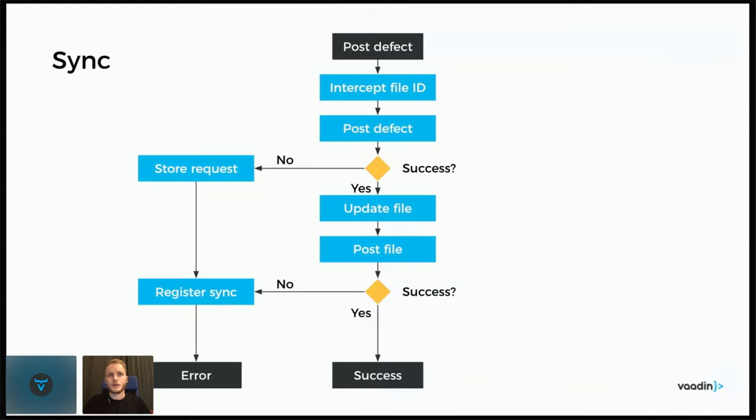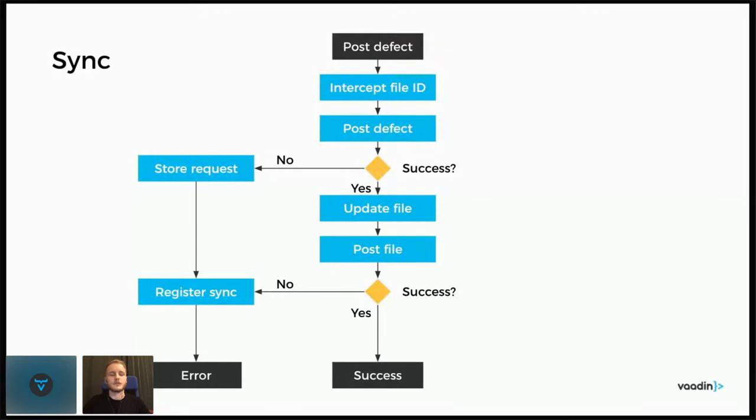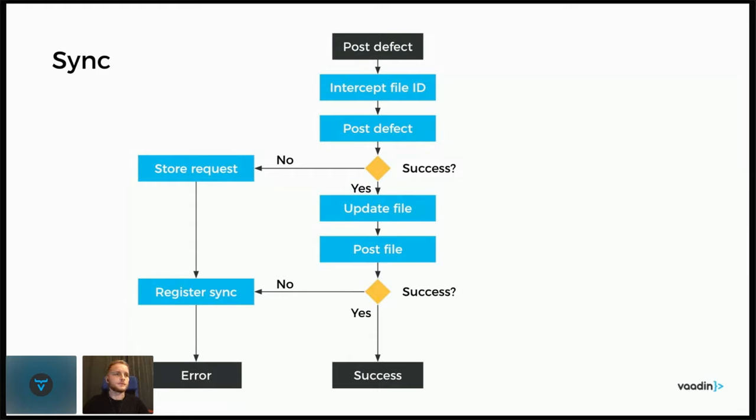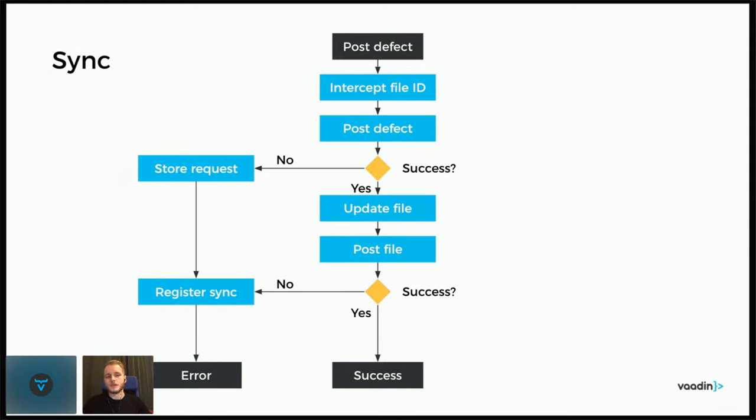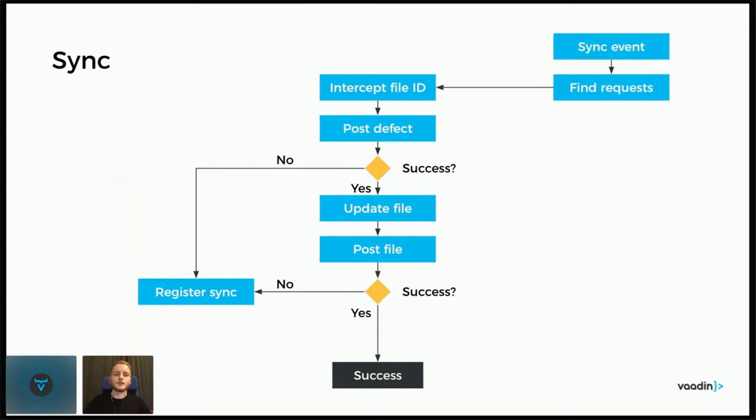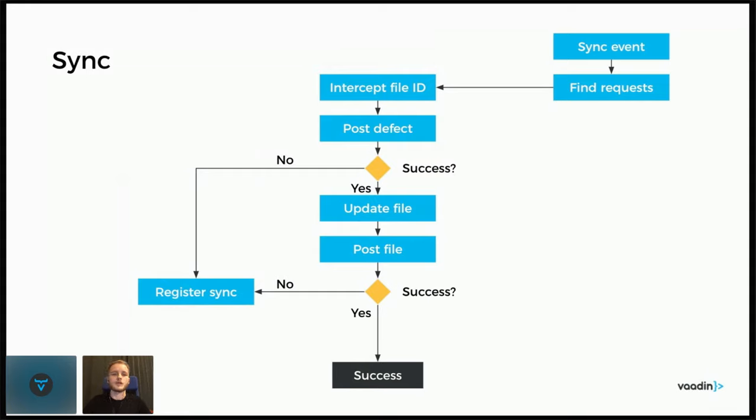With the sync then, so once at this point we have the file stored in the IndexedDB, we have the request or the defect, the important parts of it stored in the DB in case the requests have failed. So then we want to try sending them again at a later time and this is where the sync comes in. So it works so that you need to register for a sync event with a tag that you come up with. And you need to register once for every sync event. So those sync events won't keep coming automatically unless you register for one every time you need one. And with this in place, then at some point the browser will send the sync event and we can basically run this whole chain. But instead of coming from post defect here, it's triggered from the sync event in the service worker.